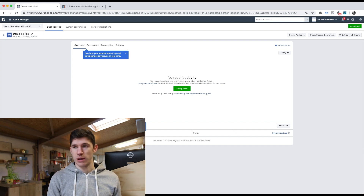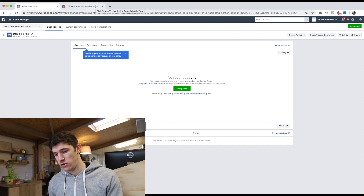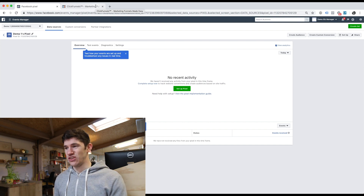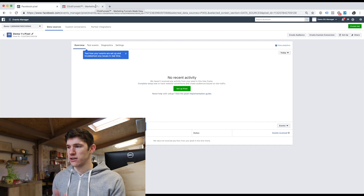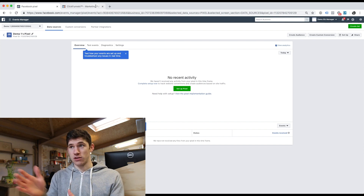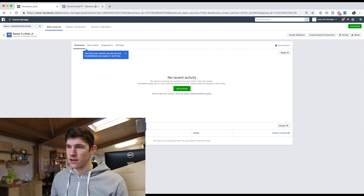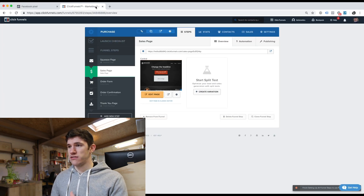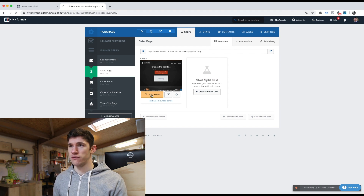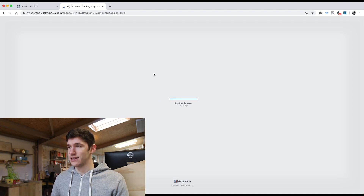Now we need to get that pixel onto our website. If you're using WordPress, I'd recommend using Google Tag Manager or something like a headers and footers plugin — you can just paste the code into that plugin. There's also a pixel plugin and various other ways to do it. But for the sake of this video, I'm going to show you how to do it on ClickFunnels, because that's what I typically use for building pages and sites for me and clients.